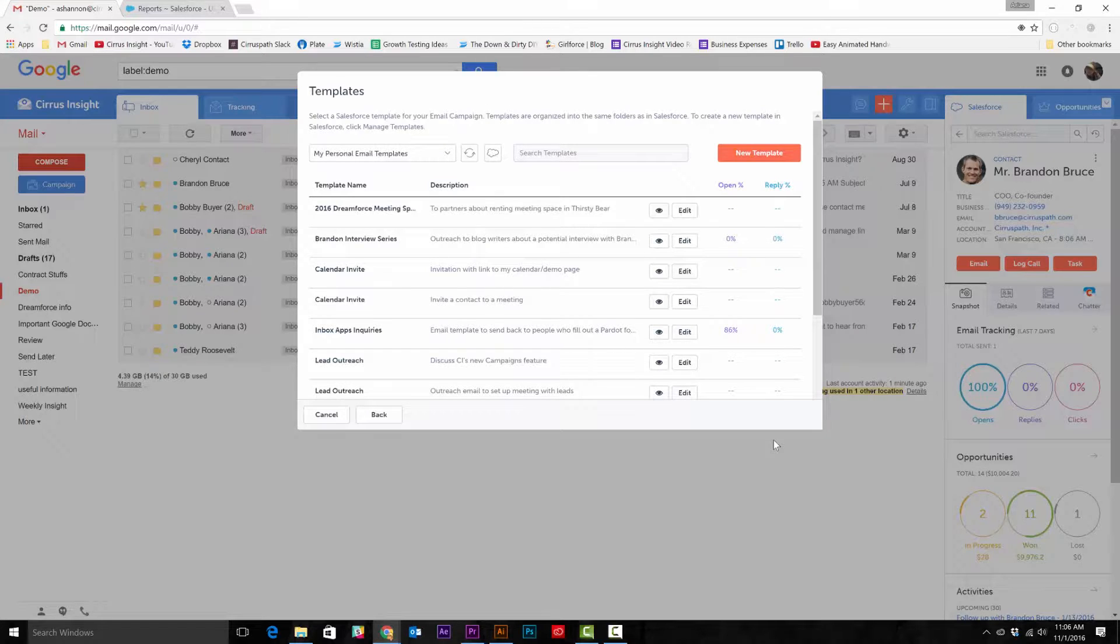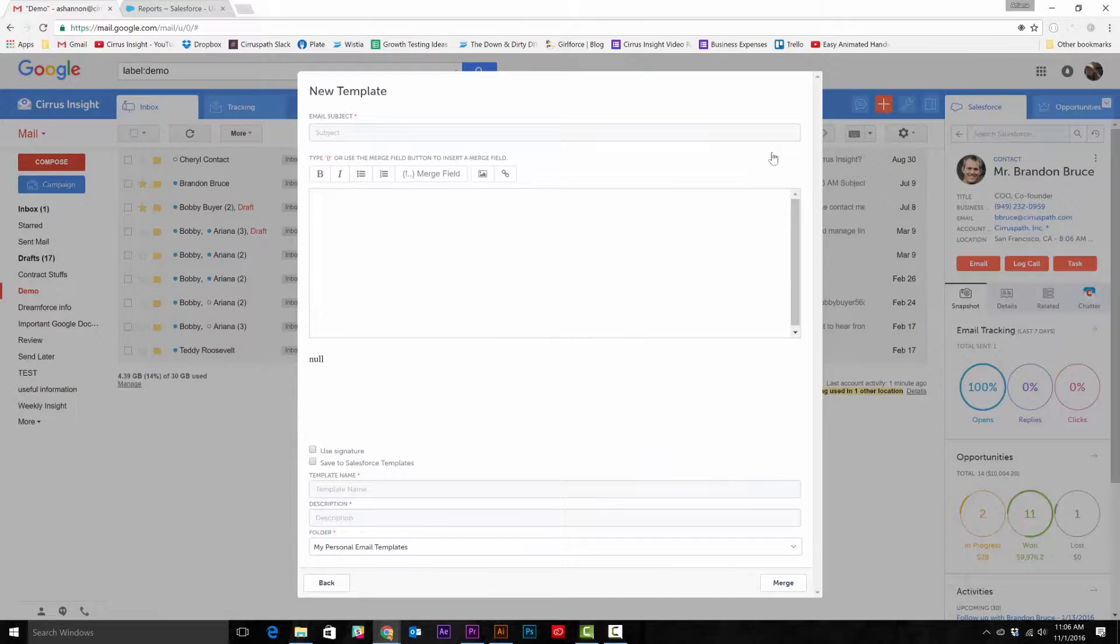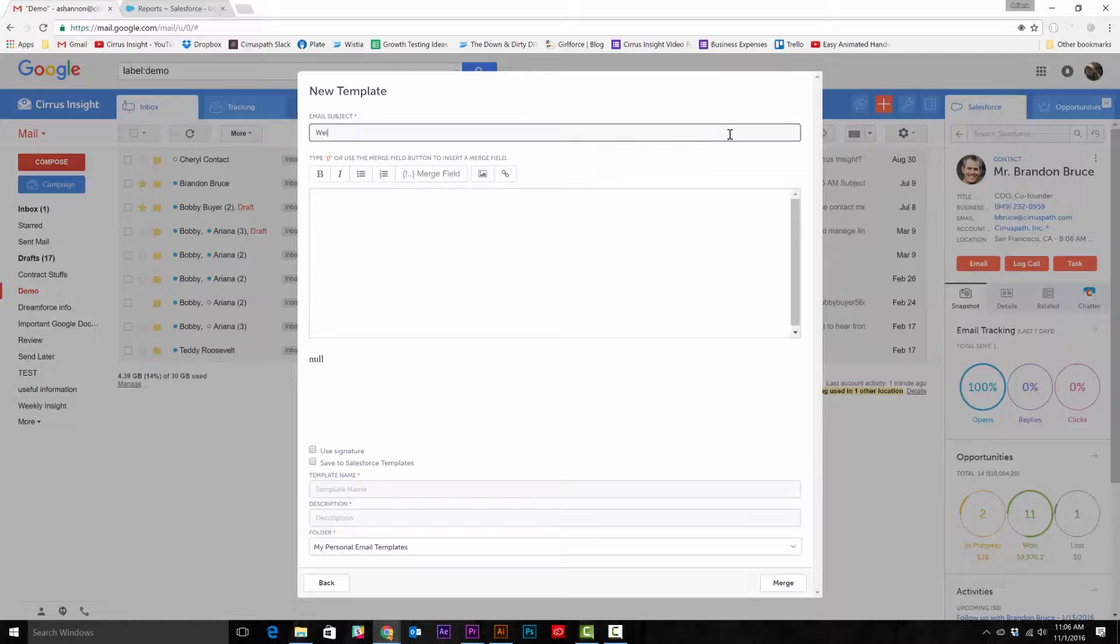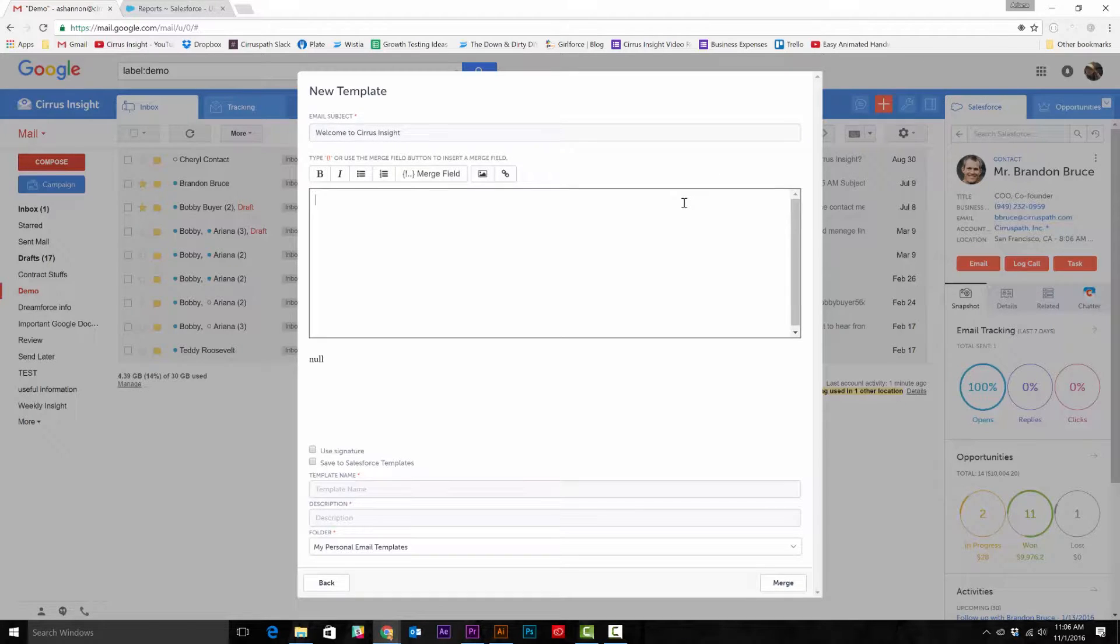Here you can select existing Salesforce templates or create new ones. Just select new template and type in the subject line, insert your message, and you can even use our merge fields feature to better personalize your emails.